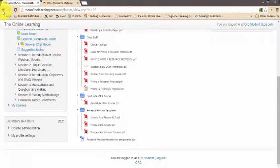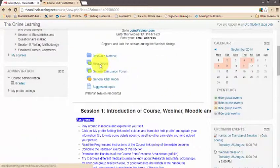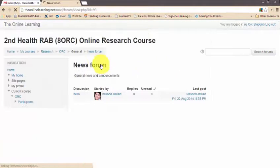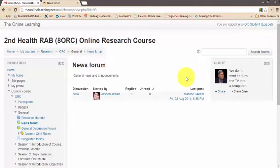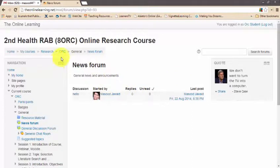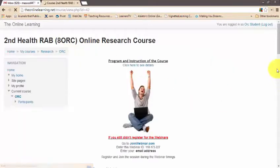This is the news forum. Anything important — such as the next webinar announcement or any other important notice — will be posted here by the facilitator. You will also receive an email notification for every news forum post.